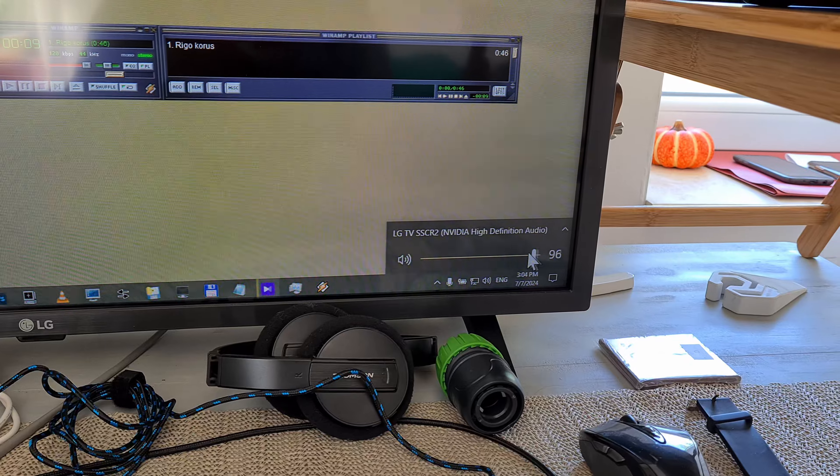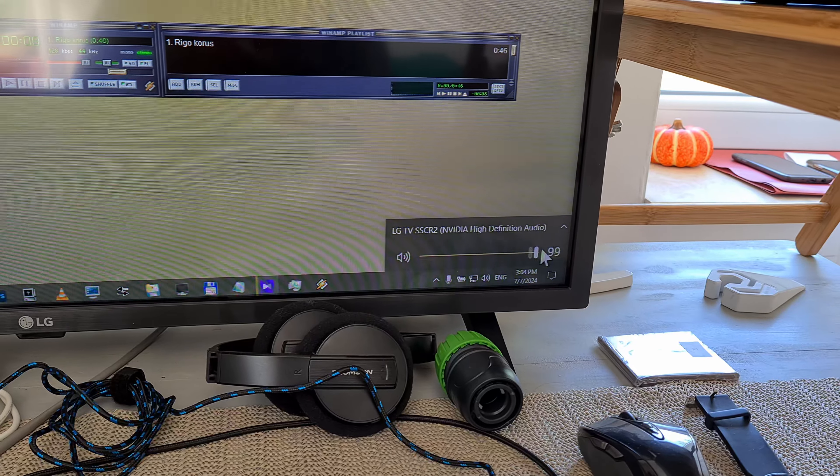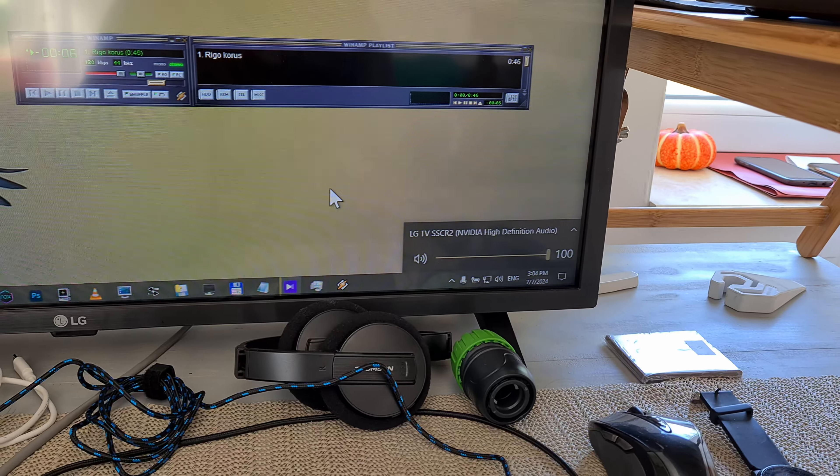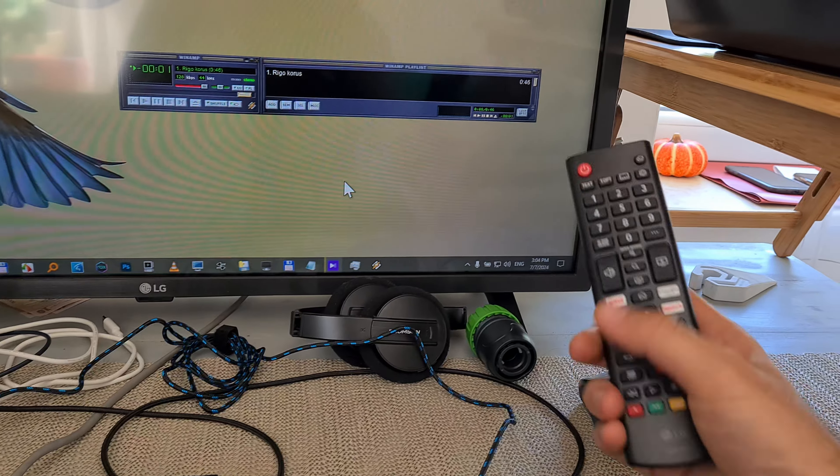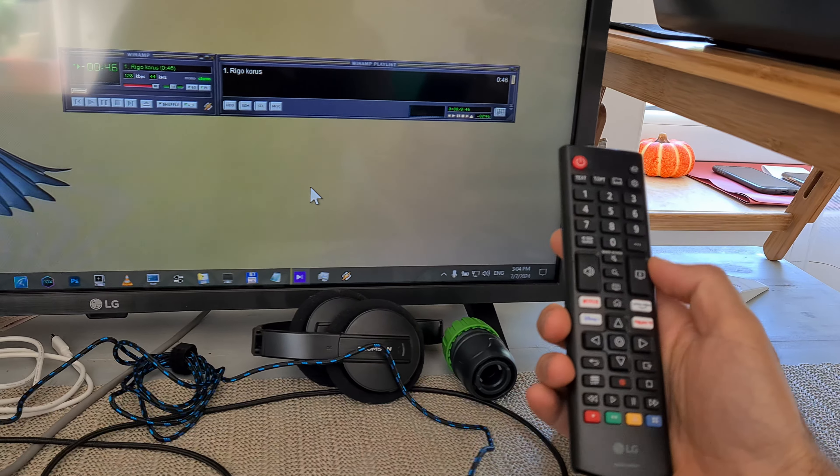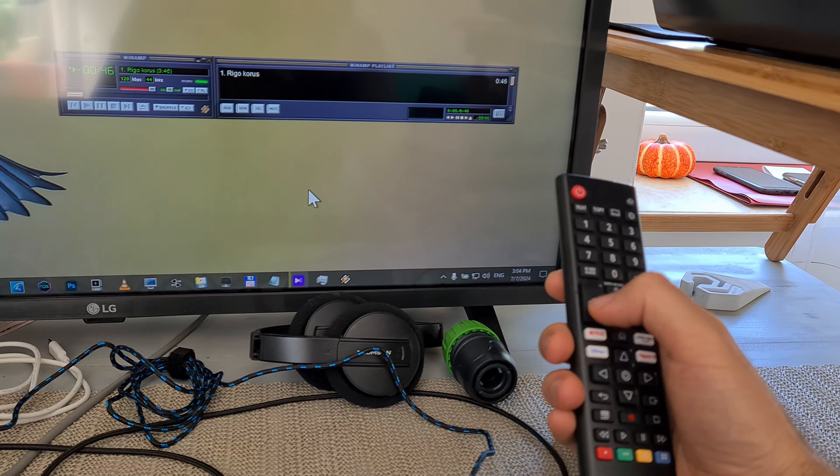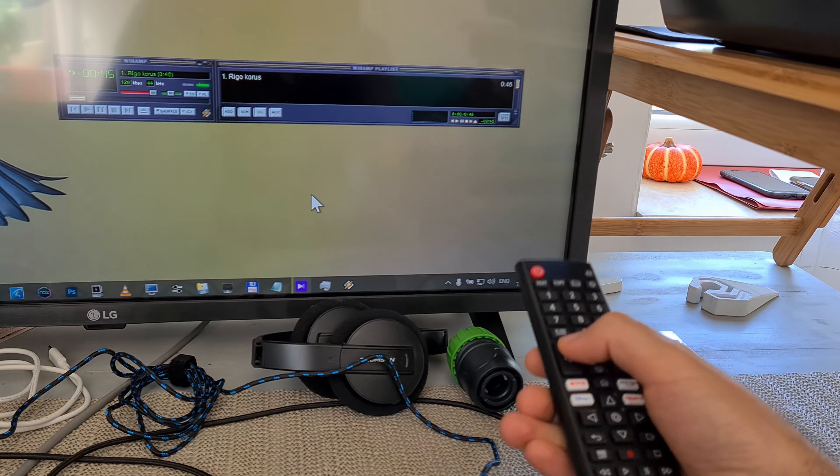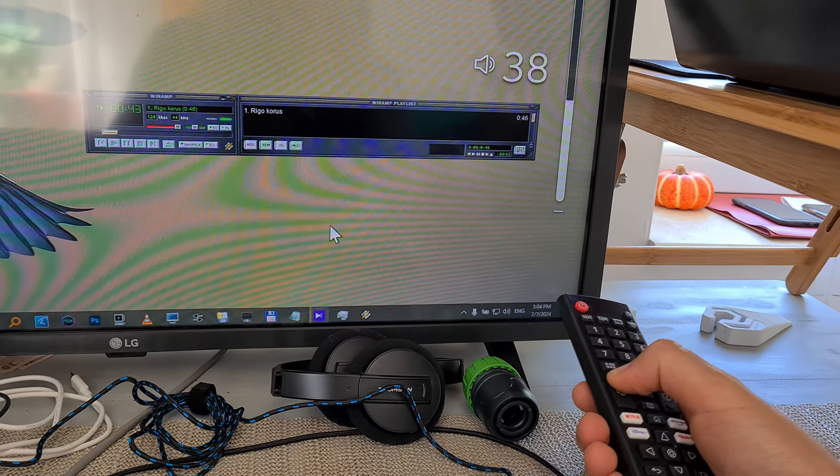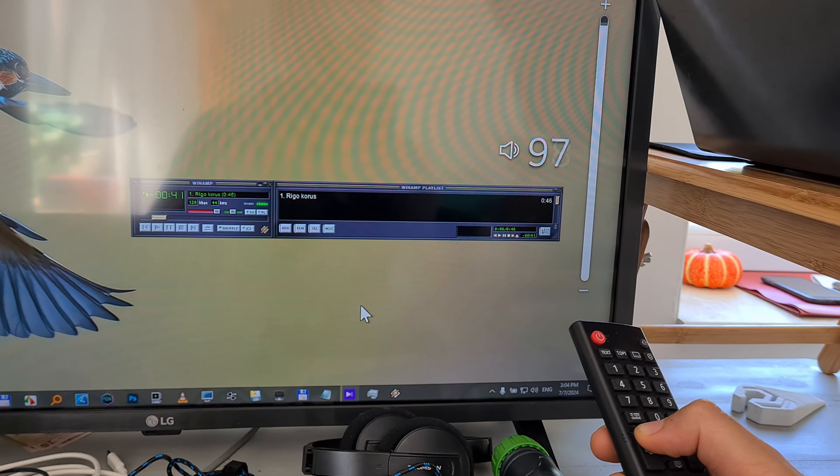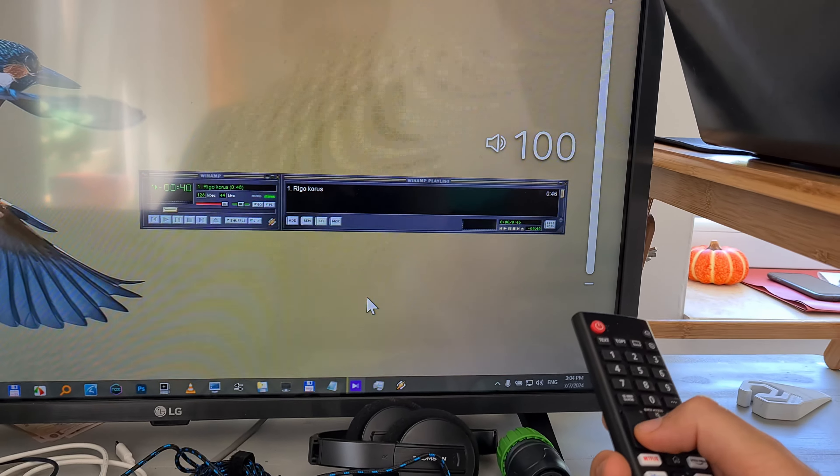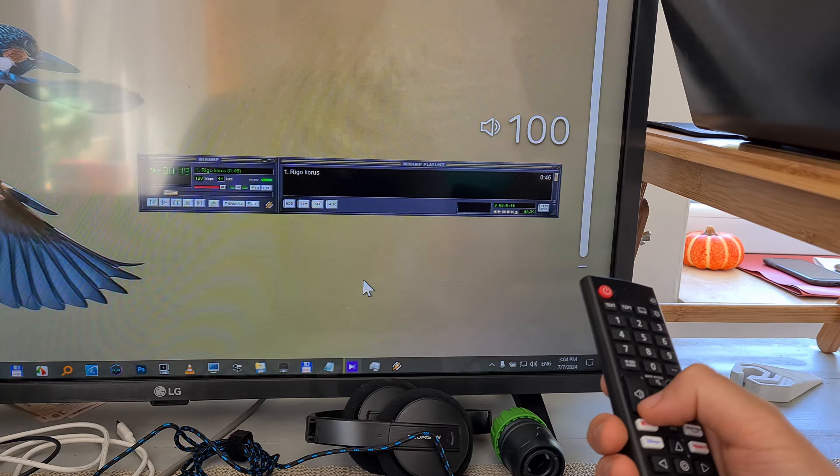Okay, and now the sound volume is already higher, and we can further increase the sound volume from the TV's remote. And now, as you might hear, the sound volume is much higher.